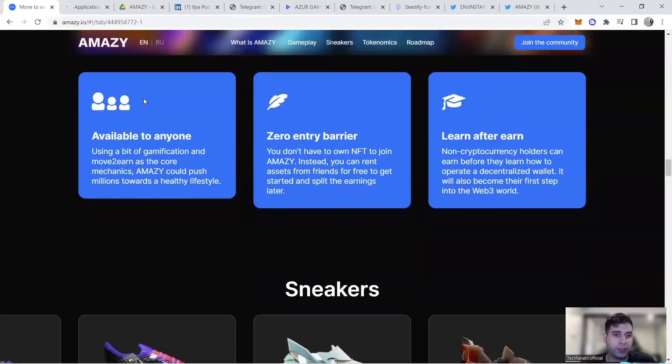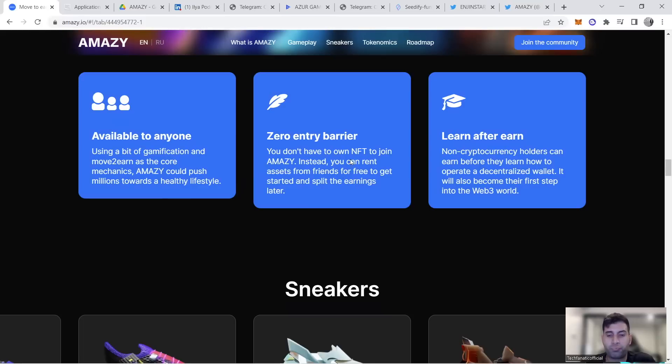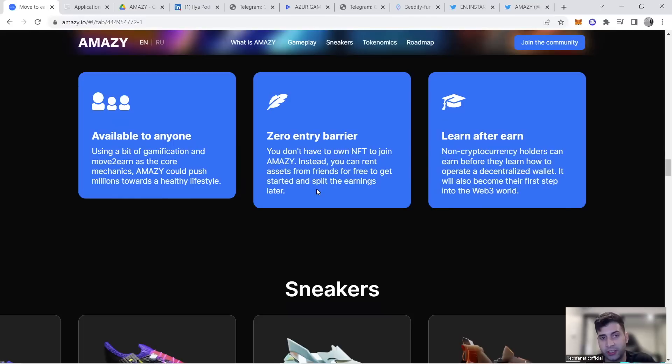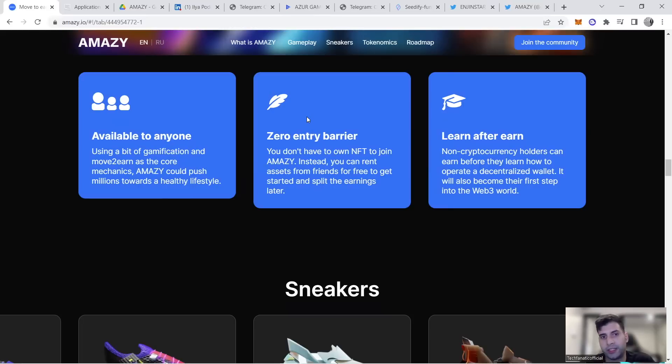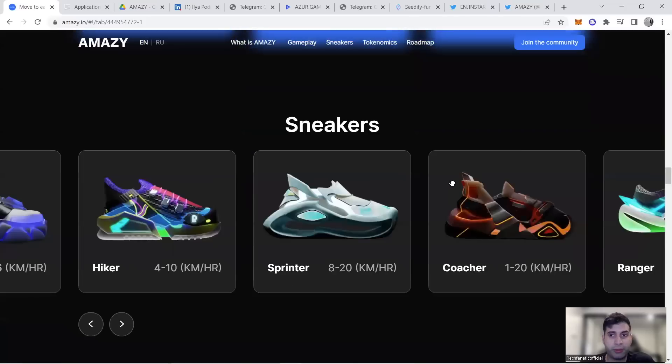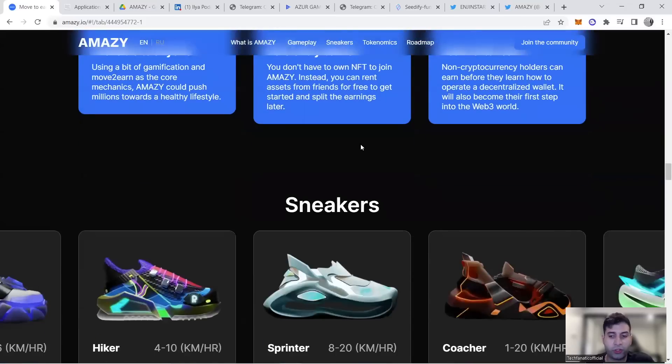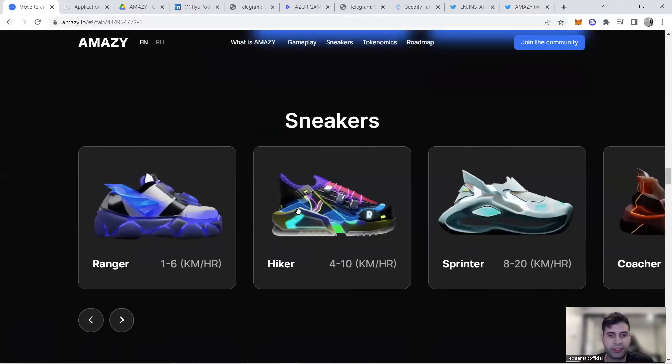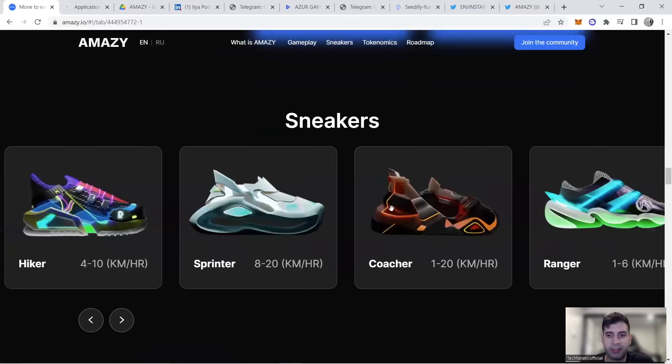It has zero barrier entry, available to anyone who owns the NFTs. People can rent assets from friends for free to get started and split earnings later. If you don't want to pay for NFTs, rent from a friend and you both make money. They also have learning programs so people without crypto can learn how to operate it and join Web3.